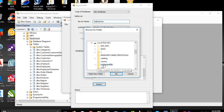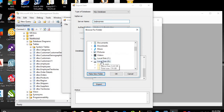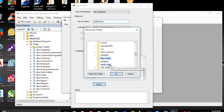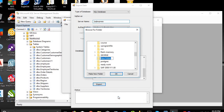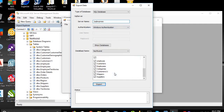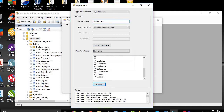Choose drive D, make a folder on drive D, and call it 'SQL Server Table'. Click OK. The data is exported successfully, so we will check.